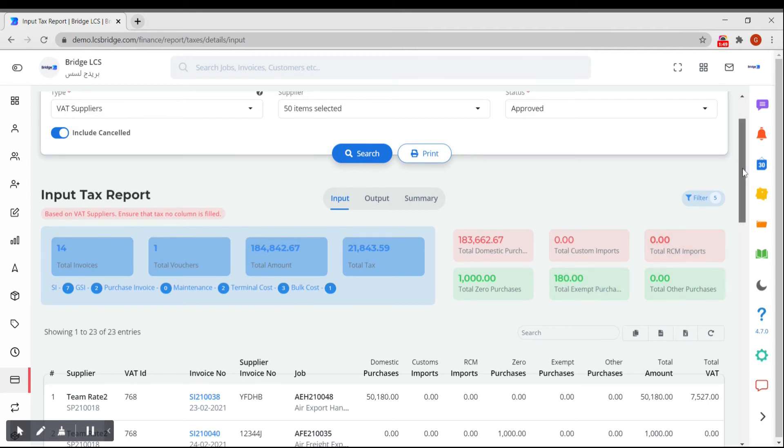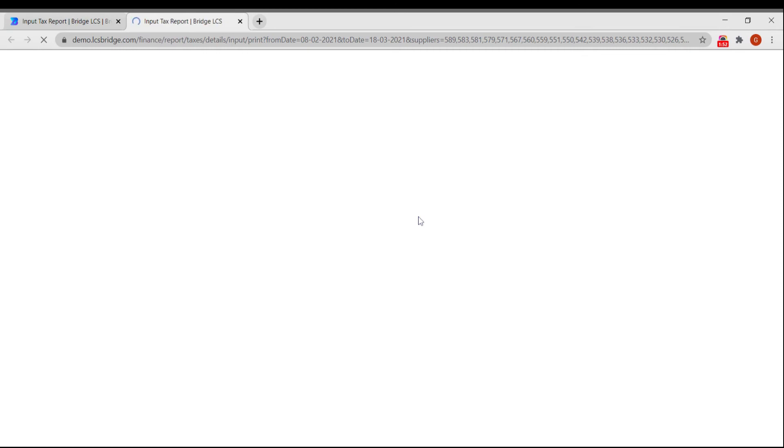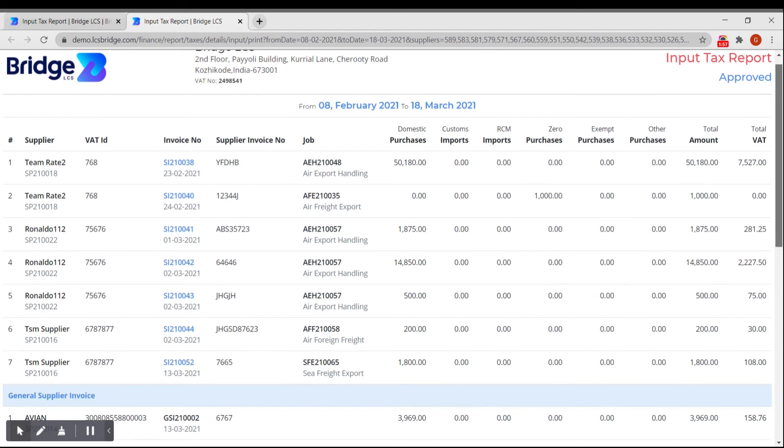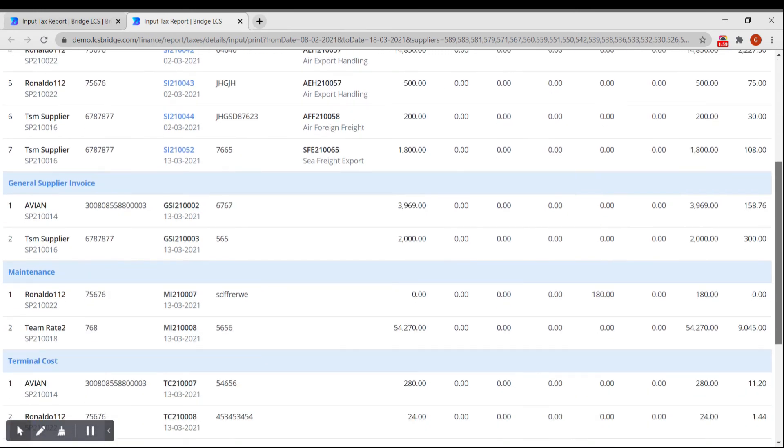The table can be printed using the print option available at the top. Click on print. This is how the input tax report looks like.